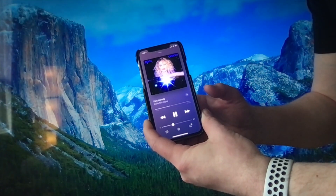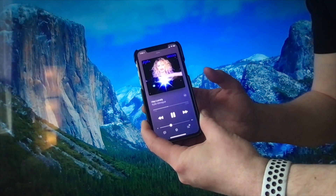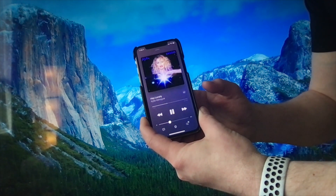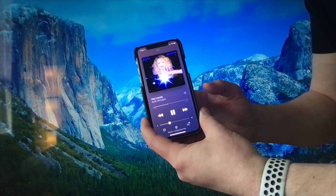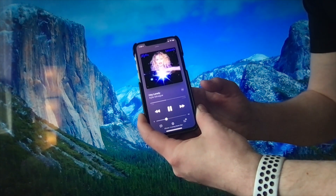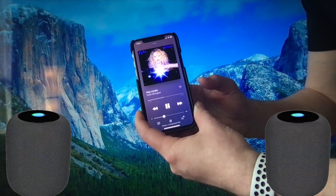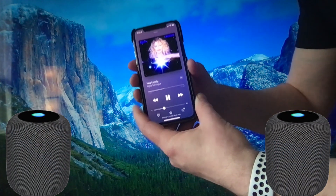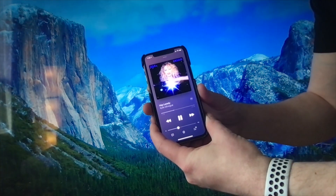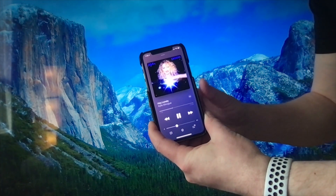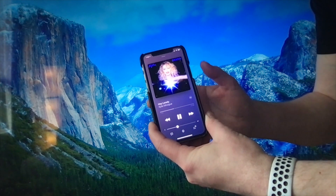Using Back Tap shortcuts is really quite simple. Here's the double tap, which in my example is sending the music to my living room HomePods from my iPhone. And here's the triple tap that activates Control Center on my iPhone.